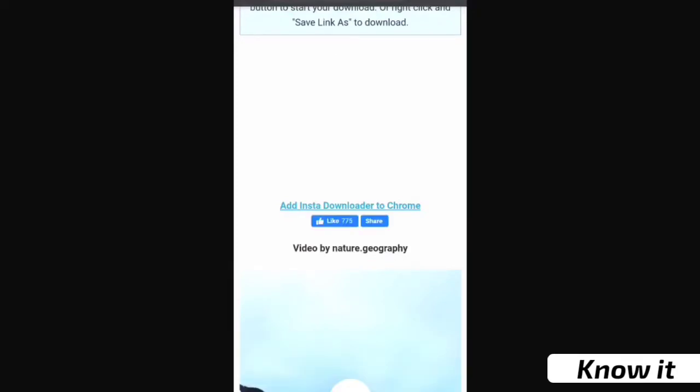So please like and subscribe. And then you can download the video in the gallery.